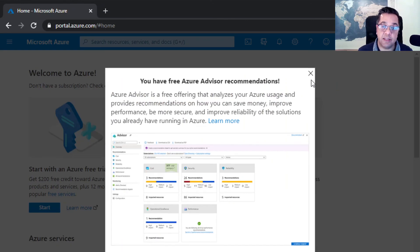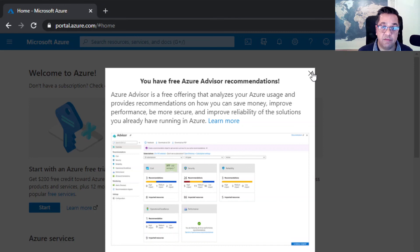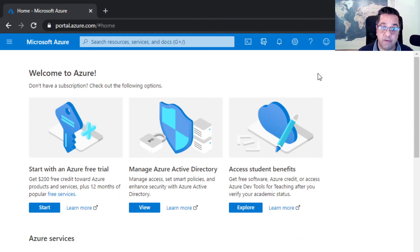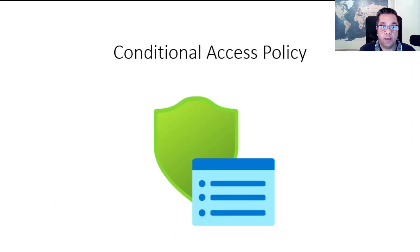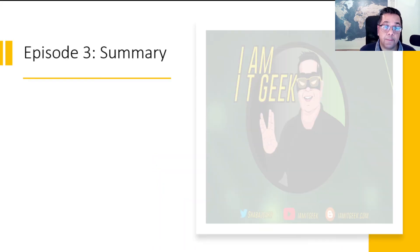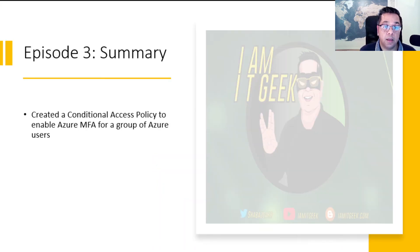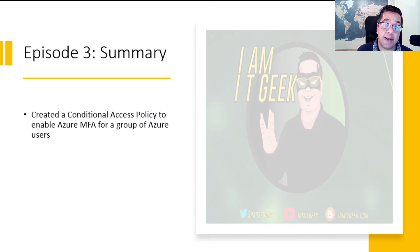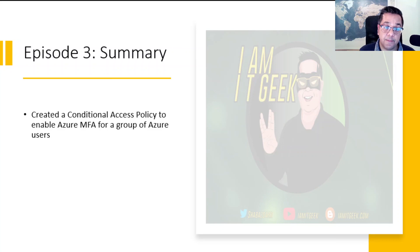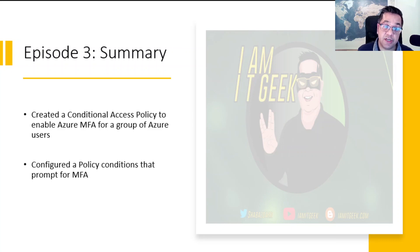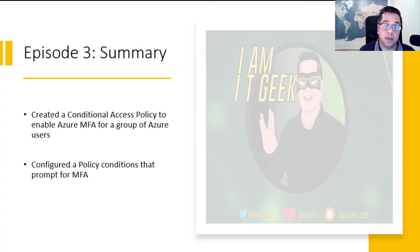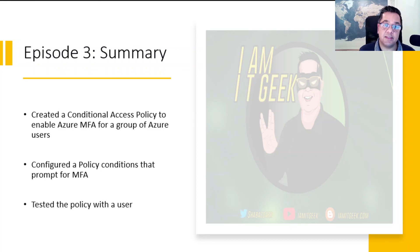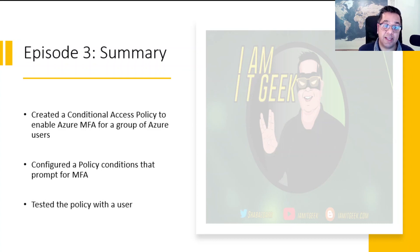This is a one-time code. It's not a code that can be used again. Click on verify, and that logs me into the Azure portal. There we've done the MFA for the user who we've been able to assign a policy for. Just want to quickly recap what we've done in this episode. We created a conditional access policy to enable Azure MFA for a group of Azure users. We then configured a policy condition that prompted the user for MFA. We then finally tested the policy to prove that it works, and we received a text message with a code, a one-time code, which allowed us to use the multi-factor authentication.